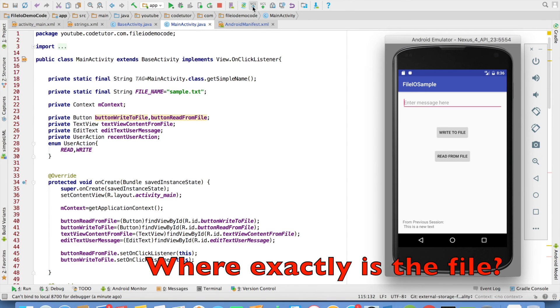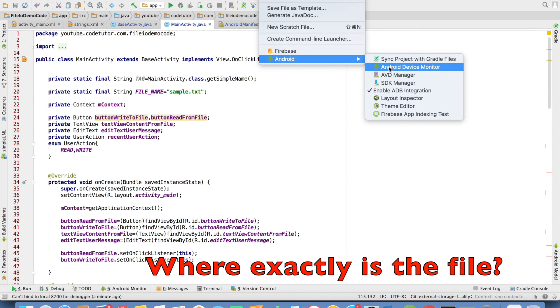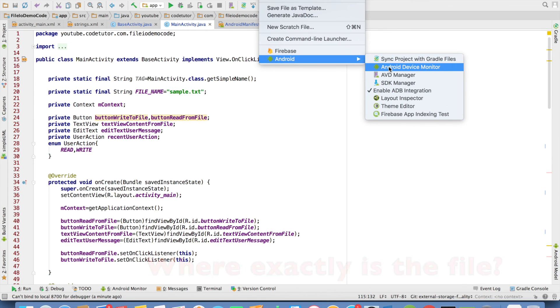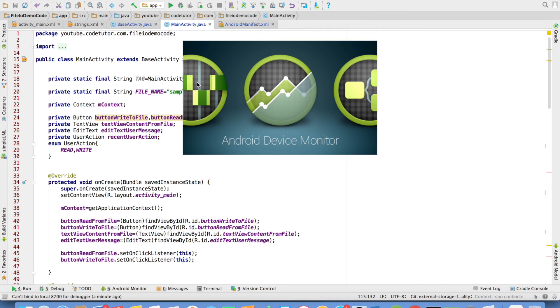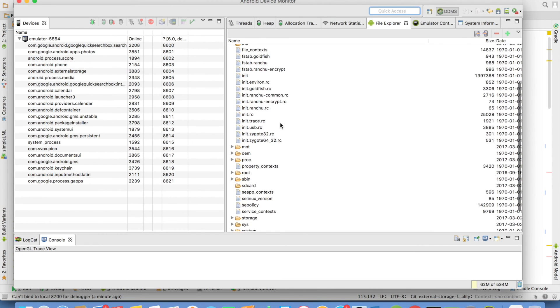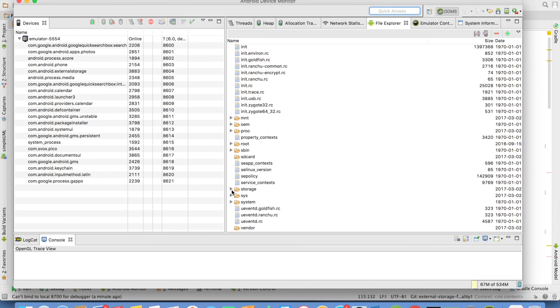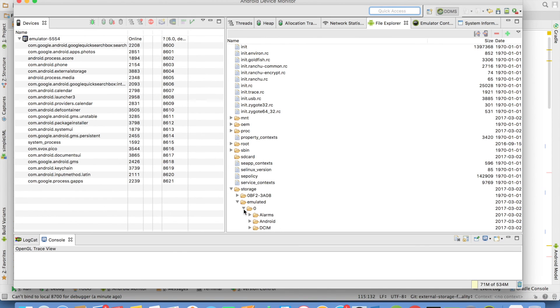If you are wondering where exactly the file is, you can locate it through the Android Device Monitor. There, you can open the File Explorer. There will be a folder called storage, and under storage an emulated folder.